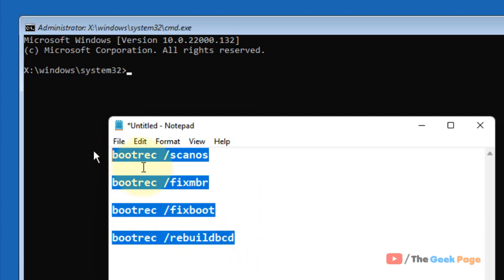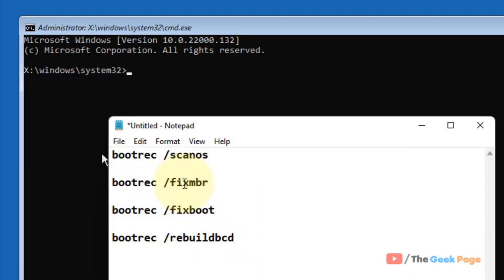Once you execute all these four commands, then continue turning on your PC. And your problem will be fixed. That's it guys. Please do like the video to support.